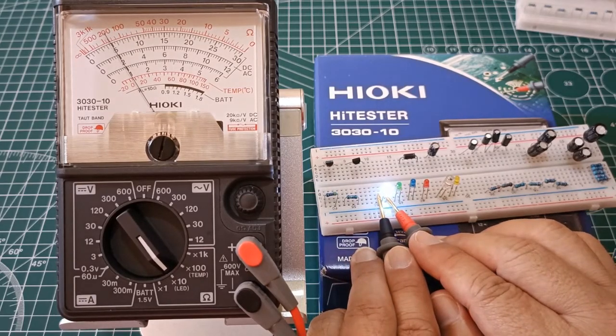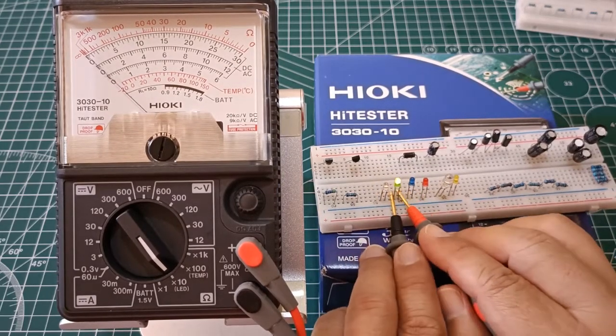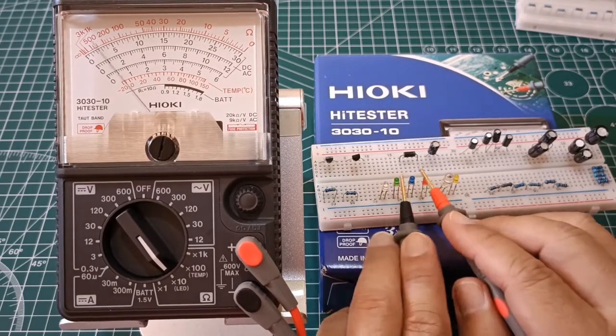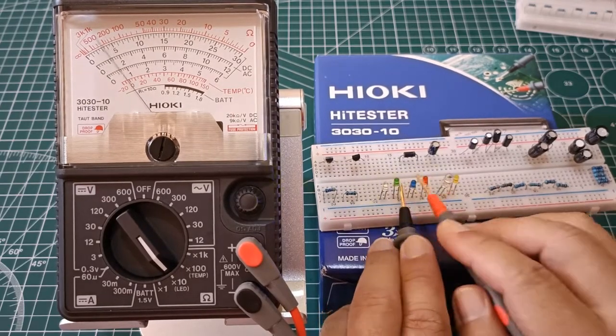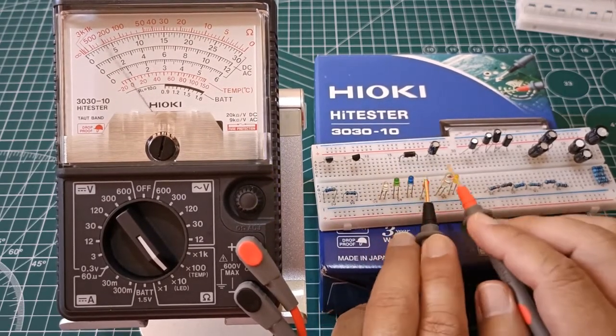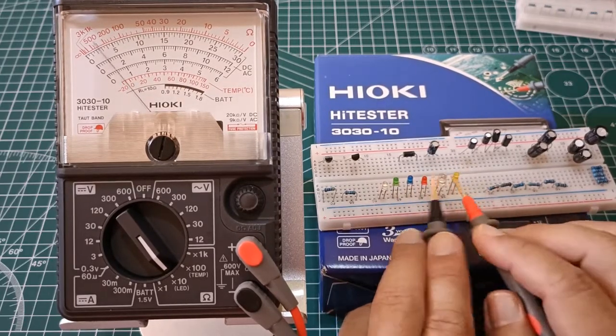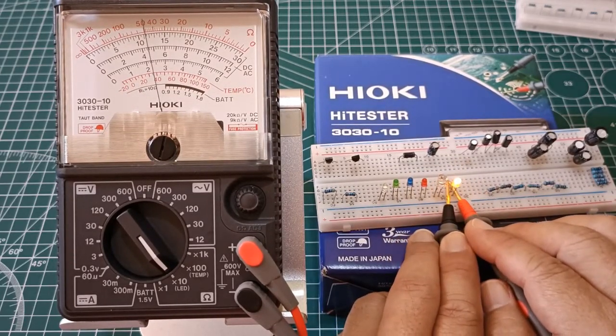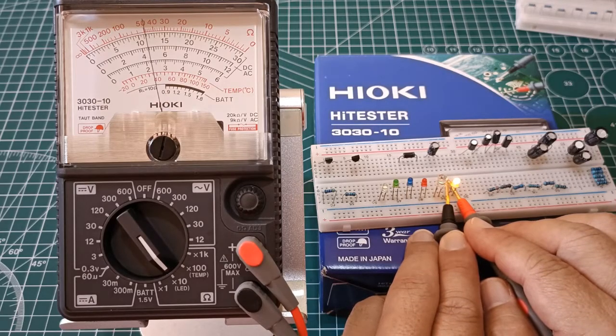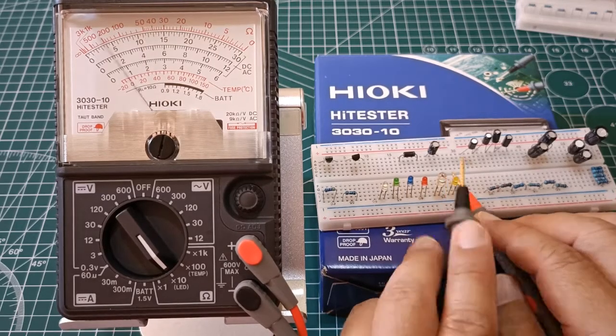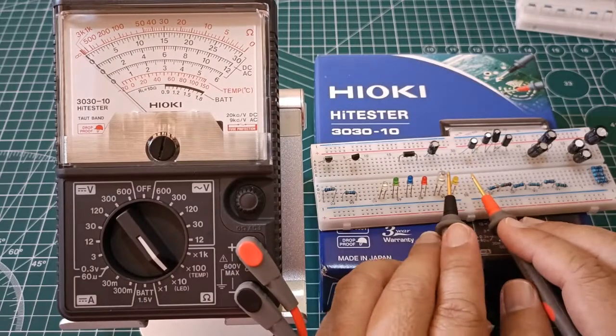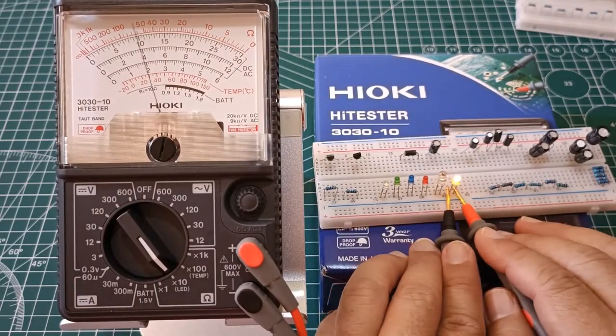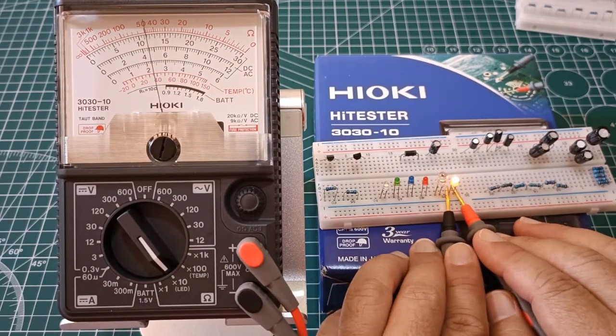So LED one lights up just fine. Number two as well. Number three. Number four. Number five. And number six. According to the user's manual of the 3030-10, we can ignore the reading of the needle as it swings when testing for the LED light.